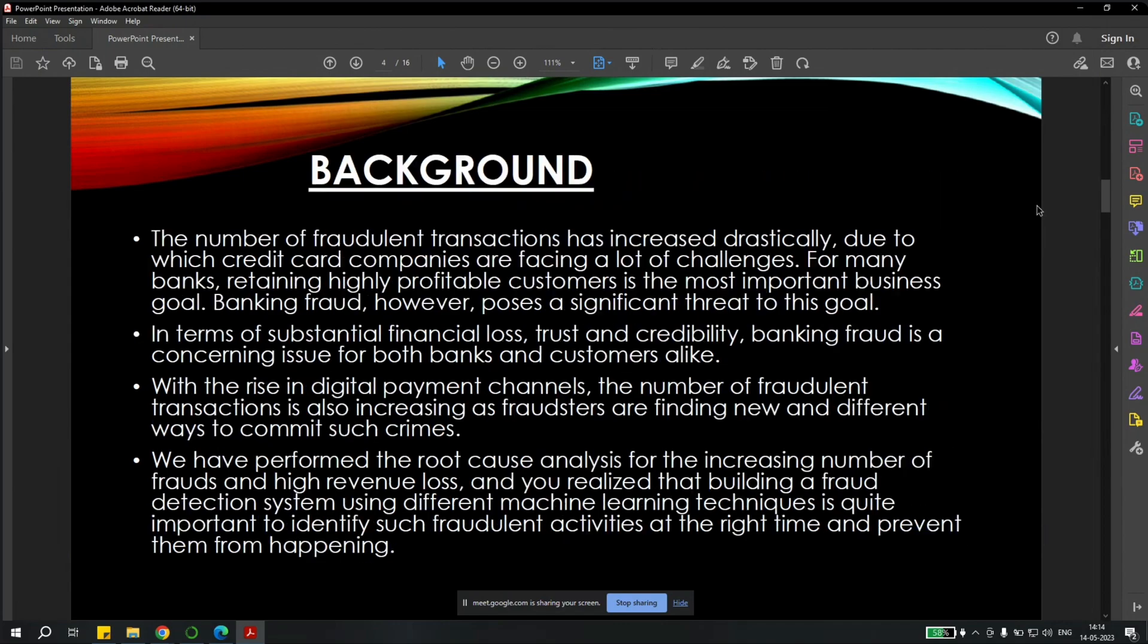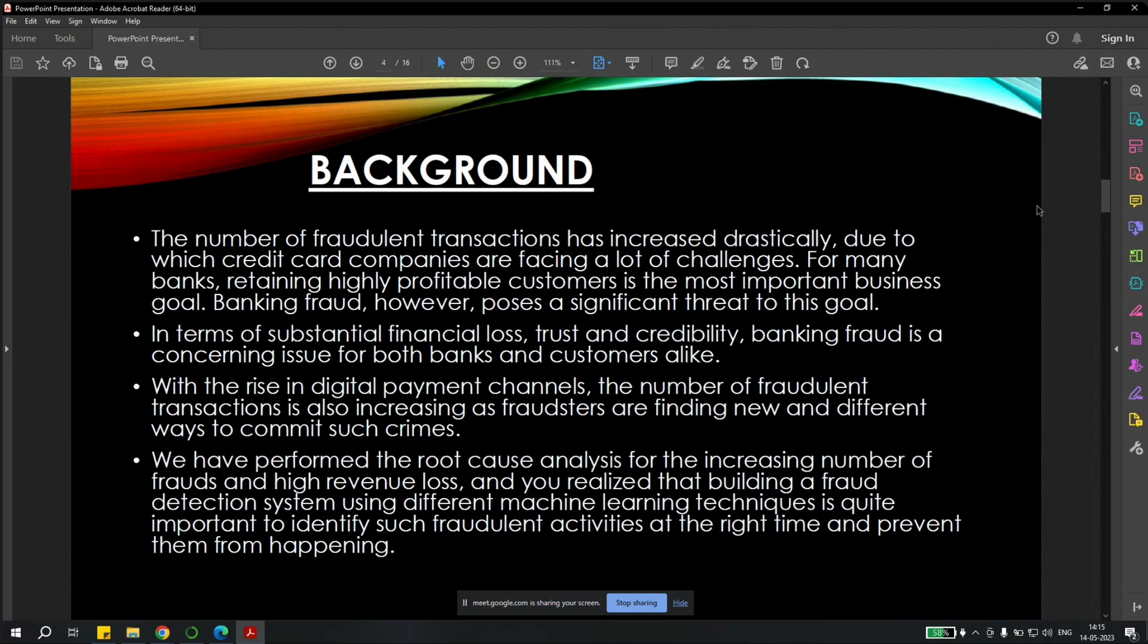Talking about the background, we know that the number of fraudulent transactions has increased drastically due to which credit card companies are facing a lot of challenges. For many banks, retaining highly profitable customers is the most important business goal today. Banking fraud, however, possesses a significant threat to this goal.